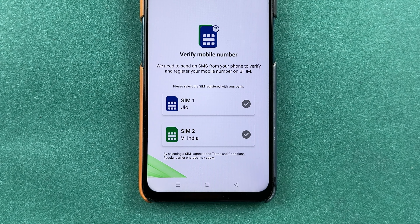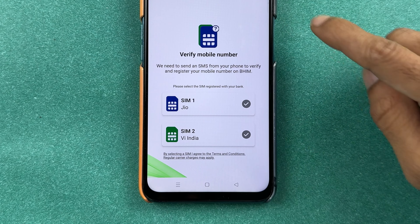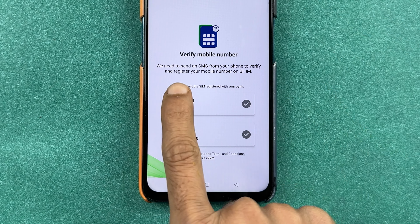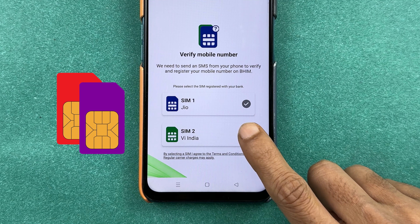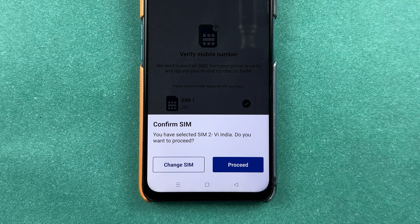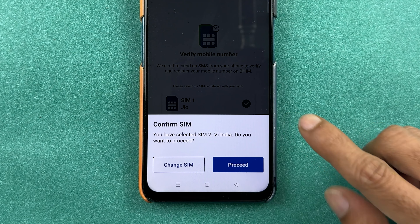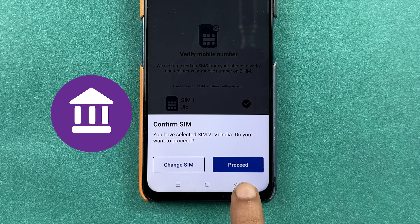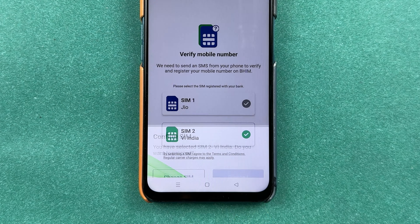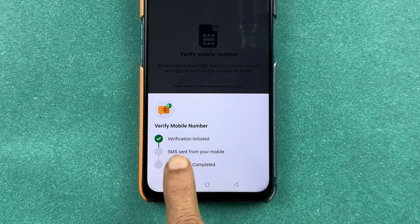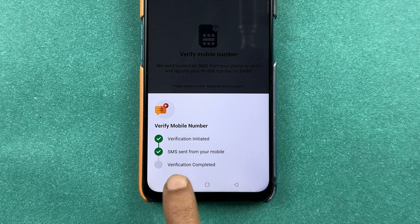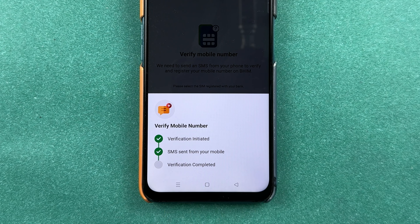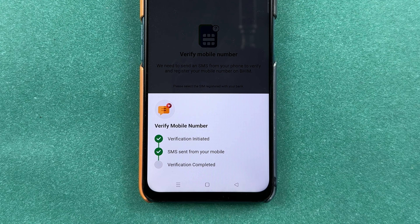Once you select proceed, we are back to the initial stage where we need to verify the mobile number. If your phone is dual SIM, select the SIM card which is registered with your bank account, then select the 'Proceed' option. You can see verification is in process — it is verifying the mobile number. An SMS will be sent from your mobile number and then the process will be completed.